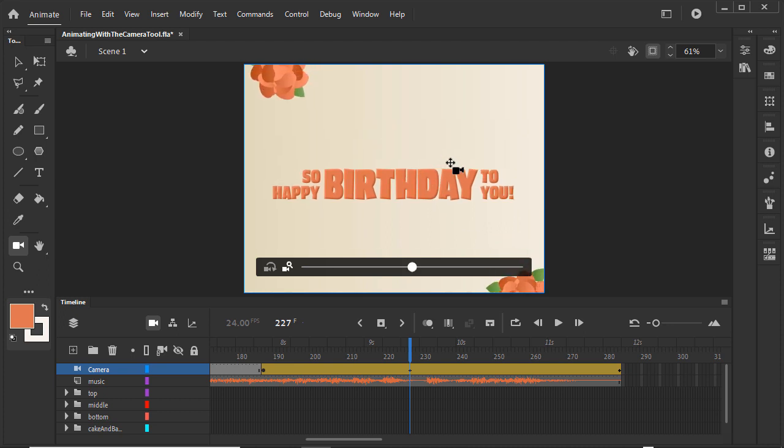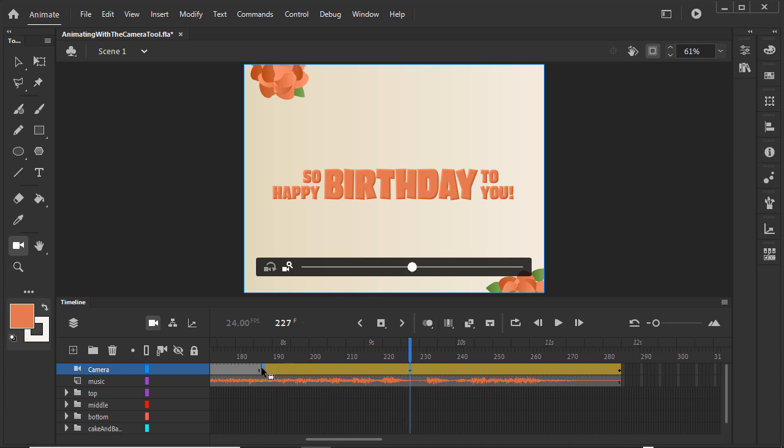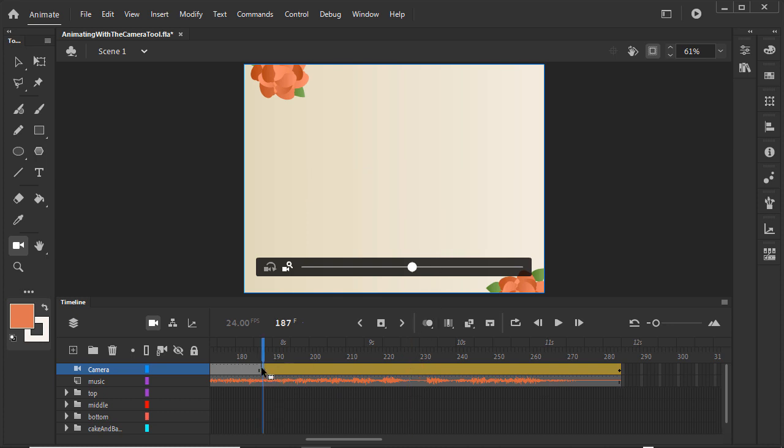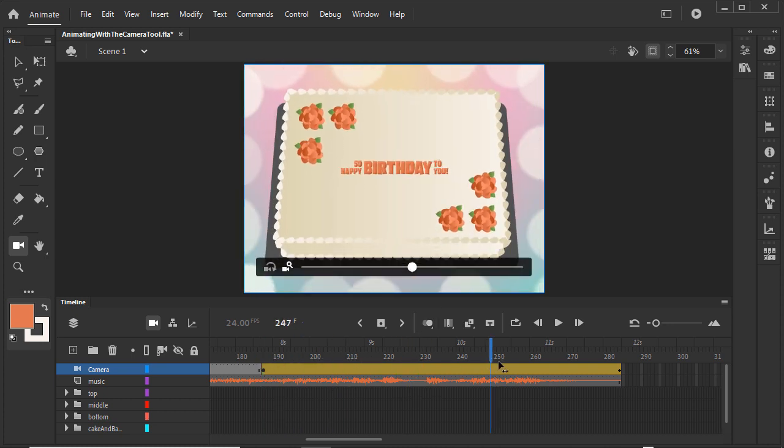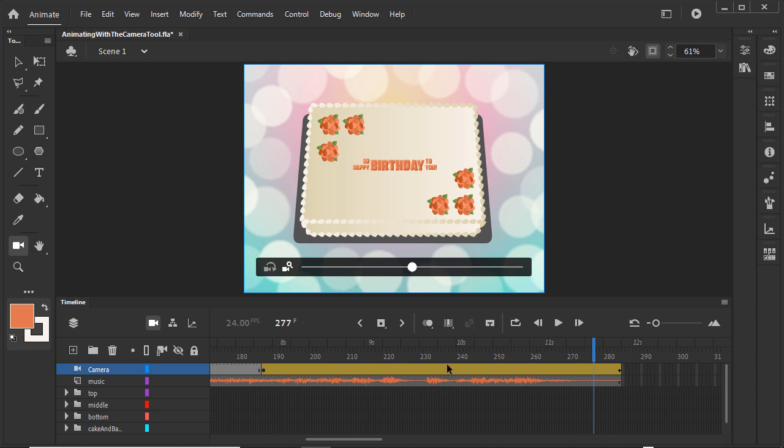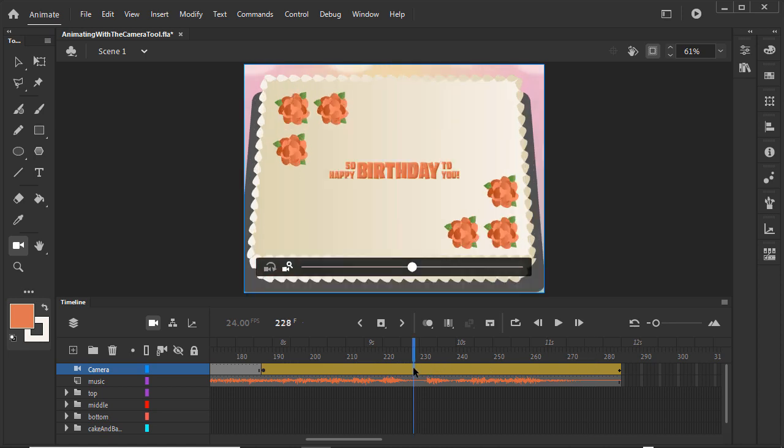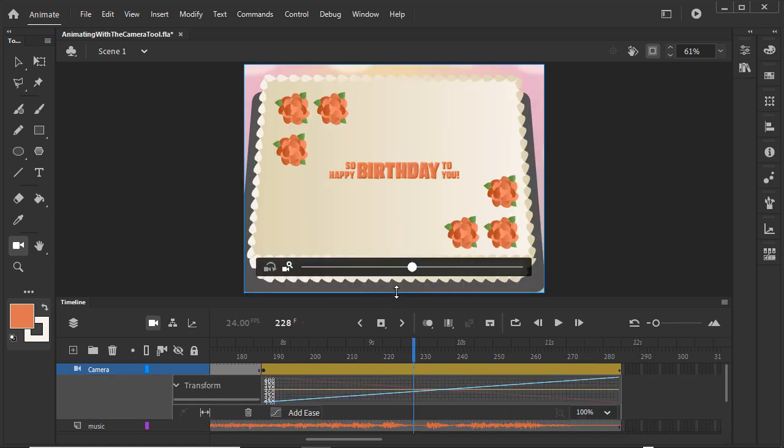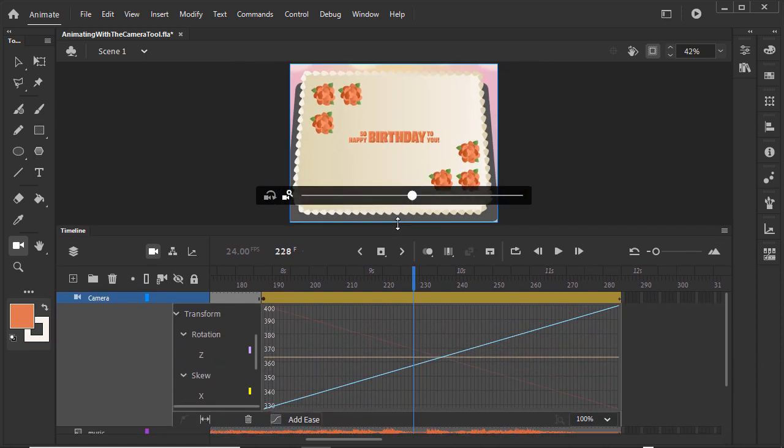If we want this keyframe to be the start of a motion tween, we can drag it to the beginning of the span. Scrub the timeline to see what it looks like. We can also double-click on the camera's motion tween to open up the motion editor and add ease to how it zooms out.